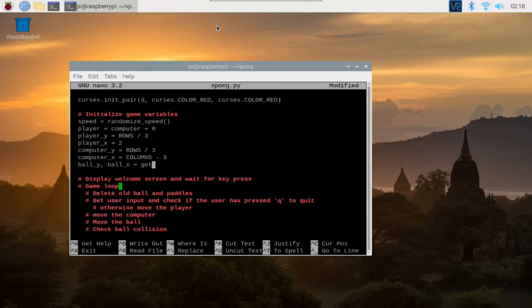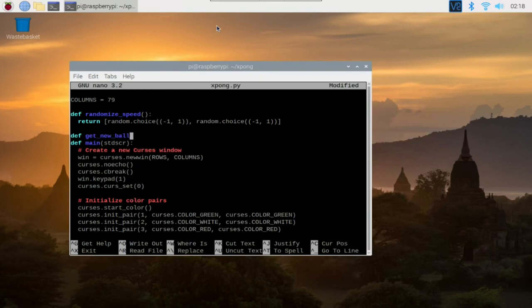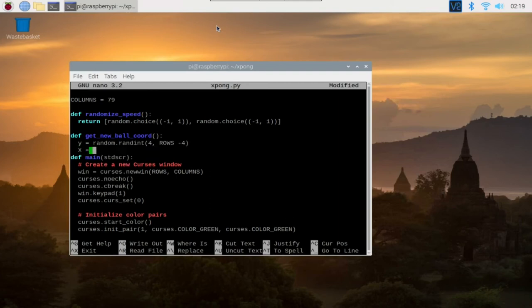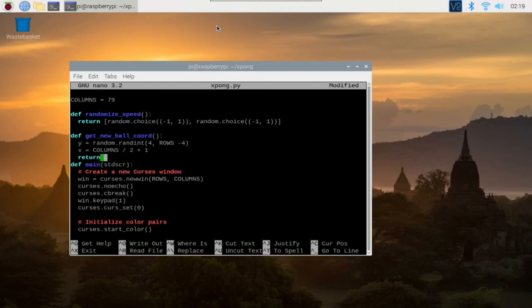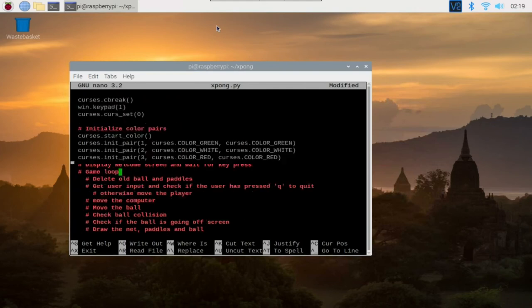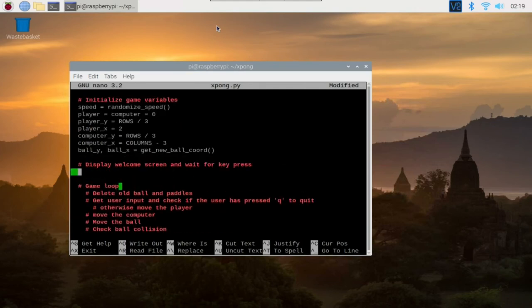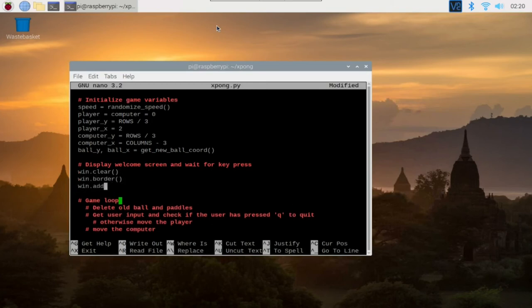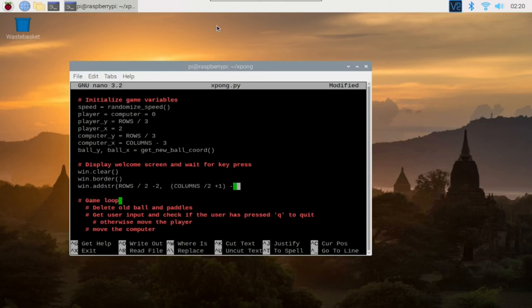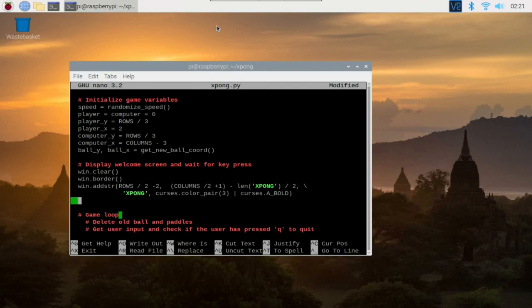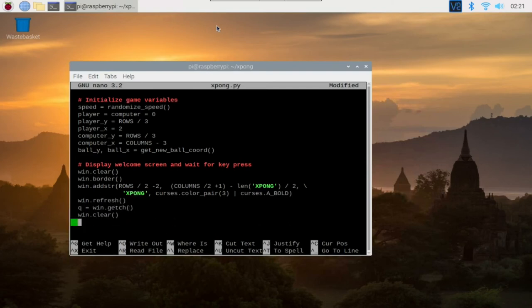Up next, we display our welcome screen and wait for the player to press a key. We accomplish this with clear method to clear the screen and border method to display a border. The addstr takes four arguments. The first two is the position of our cursor in x and y coordinates. The third argument is the text to be displayed and the last is the color and style of the text to be displayed. getch method will wait for the player to press a character on the keyboard and passing the value of one to nodelay method unblocks getch method.